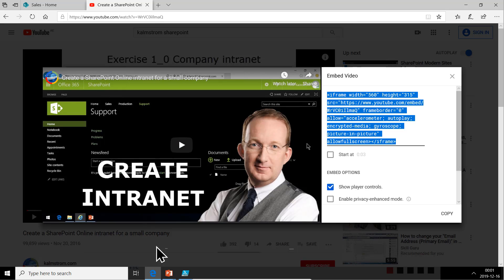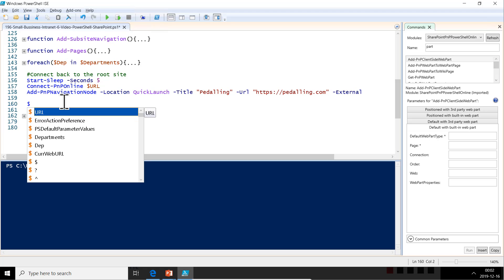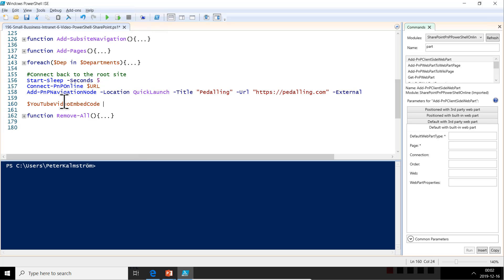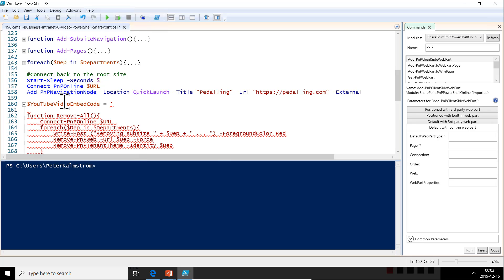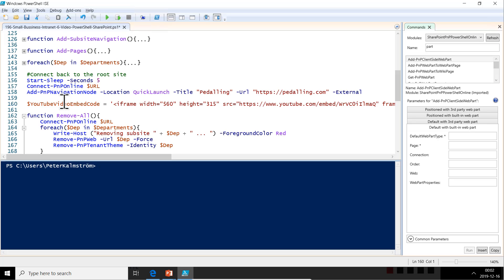In order to get that into a SharePoint page using PowerShell, it becomes a bit tricky. So let's put all of that into a variable first—that would be the YouTube video embed code. And that would be the whole thing that we copied there. Notice that I use single quotes because I have double quotes inside the string. That's an important thing.